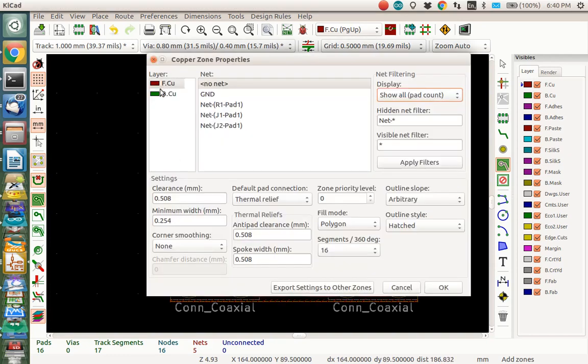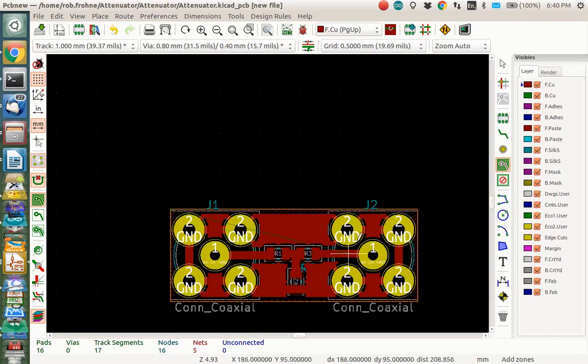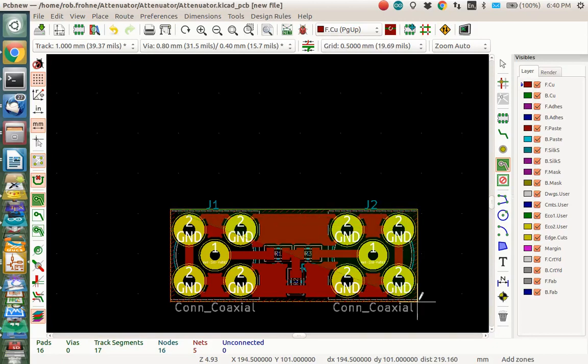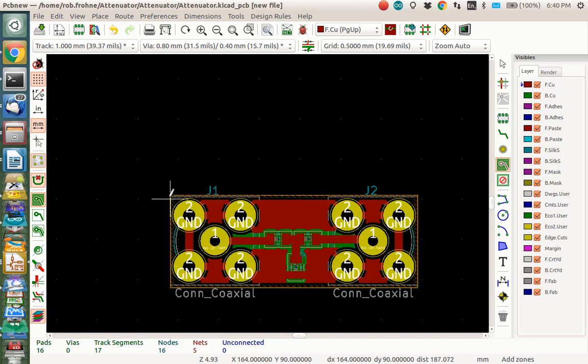So go up here and you double click at the end. You can zoom in if you need to there. You see I've got a nice ground plane there. Let's put one on the back side too. So I'm going to do back copper. I'm going to do ground. And I'm just going to say OK. And so I'm going to click around the same way I just did. To make the back copper. And double click to end. And now we've got the back copper connected.